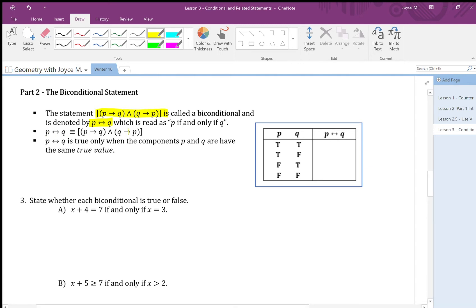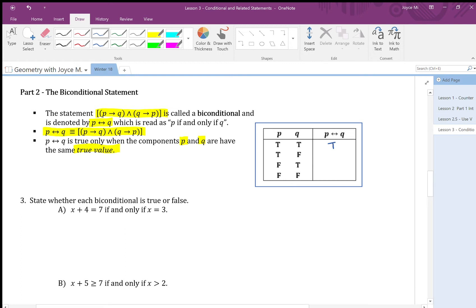The biconditional is equivalent — you can write it in right-hand form or left-hand form. 'P if and only if q' is true only when the components p and q have the same truth value. That means if both are true or both are false. So in the truth table: true-true gives true, and false-false gives true — that's the standard form for a biconditional statement.